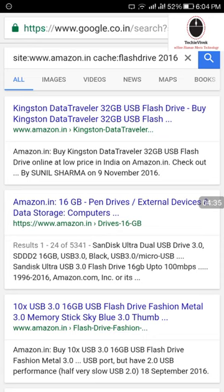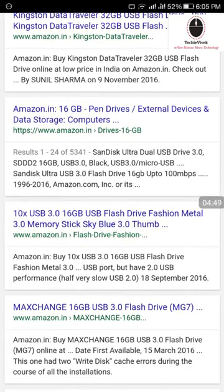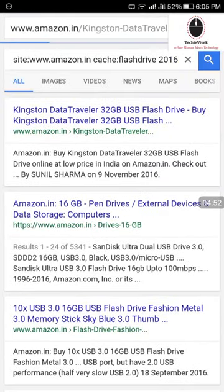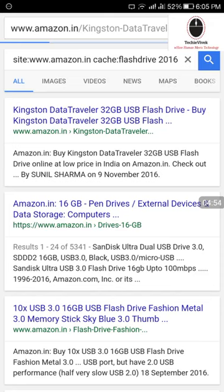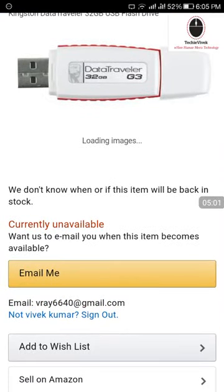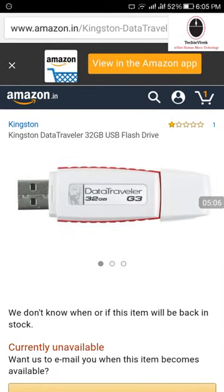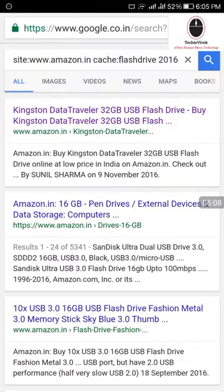आज की date है 10th December 2016, पर यह जो data हमें मिला है वो 9th November का है। तो मैंने 9th November का cache Google से निकाला है। अभी मैं चाहूं तो इसे order कर सकता हूं — see, currently this is unavailable। तो यह basically 9th November का data था जो मैंने निकाला है।